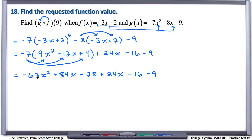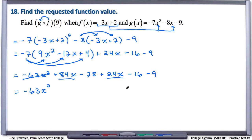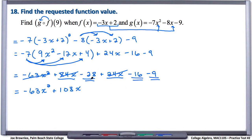Let's combine like terms. We have negative 63x squared, and there are no other x squared terms, so we bring that down. For the x terms, we have positive 84x and positive 24x, giving us plus 108x. The constant terms — negative 28 minus 16 minus 9 — give us negative 53. So g of f of x equals negative 63x squared plus 108x minus 53.